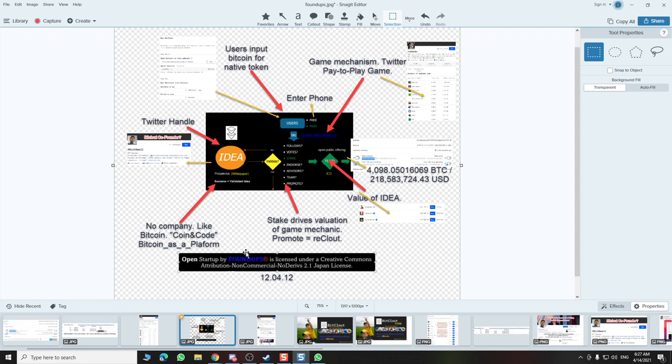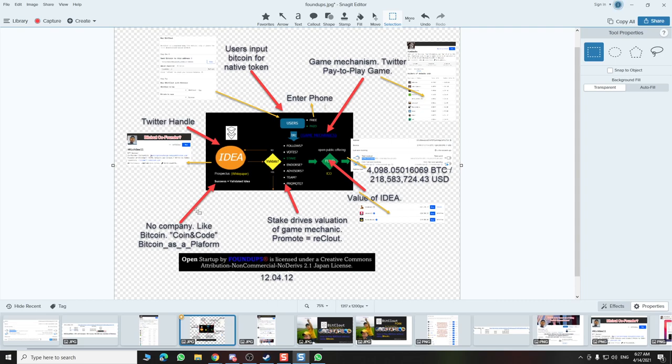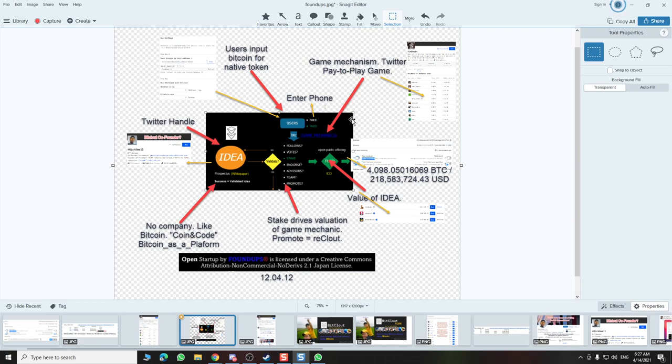This is an open startup. Open startups have no company, they're coin and code, what I call Bitcoin as a platform. It's non-commercial, so that's what's no company. It's non-derivative. I didn't want people to basically take derivatives of my work because the idea is perfect the way it is.